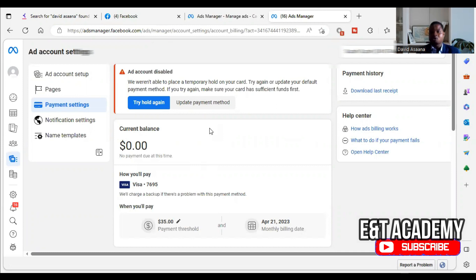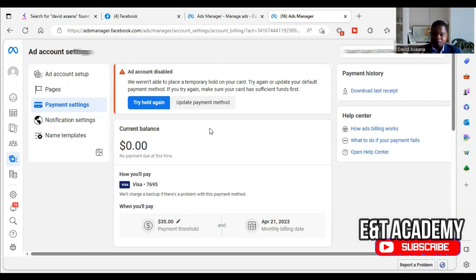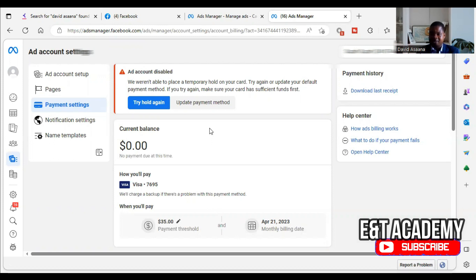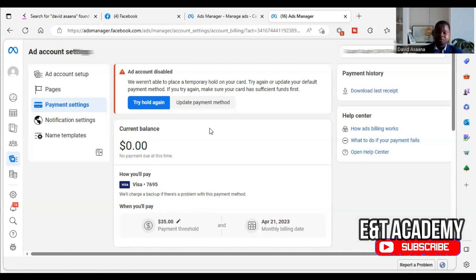Before we continue, I want to let you know that we are helping people who have this kind of problem to get a solution and be able to advertise and get more customers online. If you follow this procedure to the end, you get a solution. However, in case you follow it and you don't get a solution, you can follow the links in the description. You can follow the WhatsApp link to WhatsApp us, or you can follow our website link to book a Zoom call.